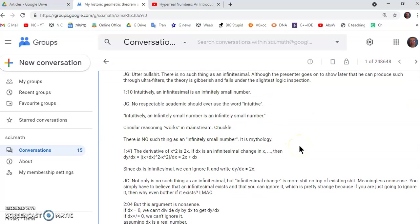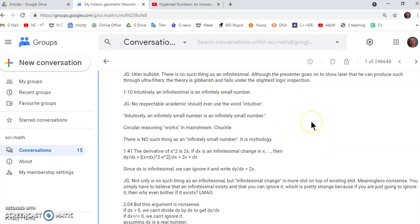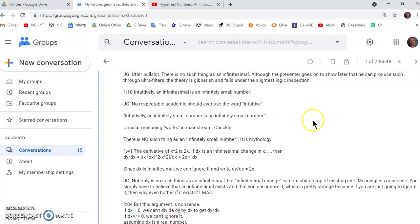Then at 110 he says intuitively an infinitesimal is an infinitely small number. Now of course I don't respect any academic who uses the word intuitive. And if you want to know why look up the word. I'm not going to tell you. Look up the word.